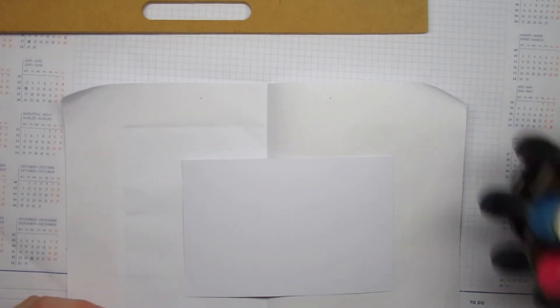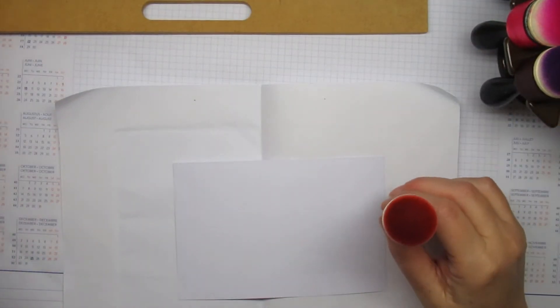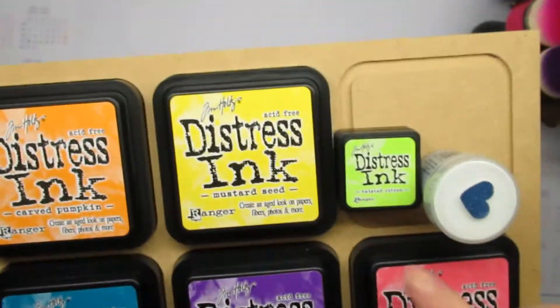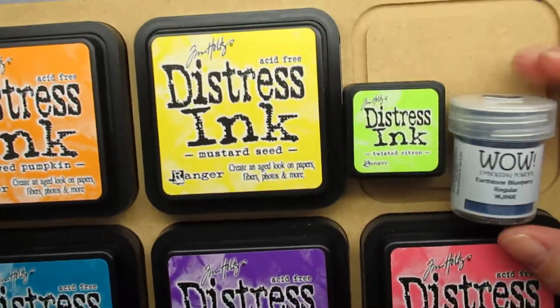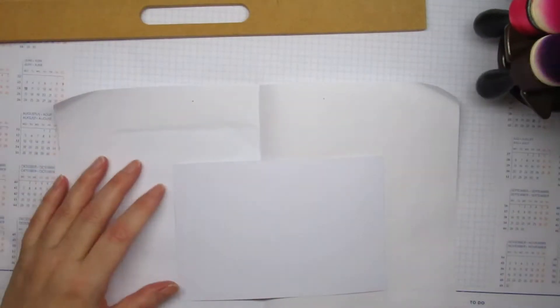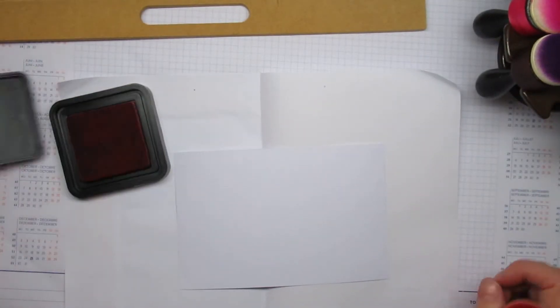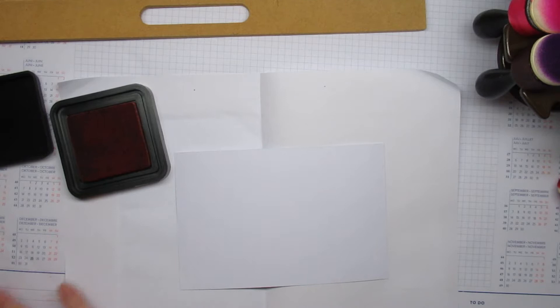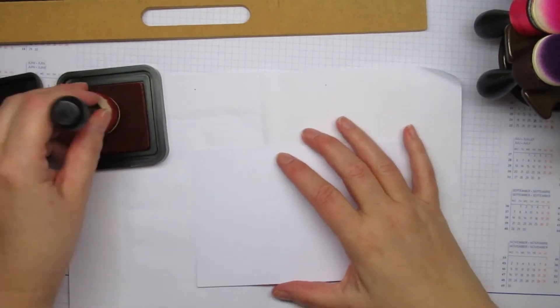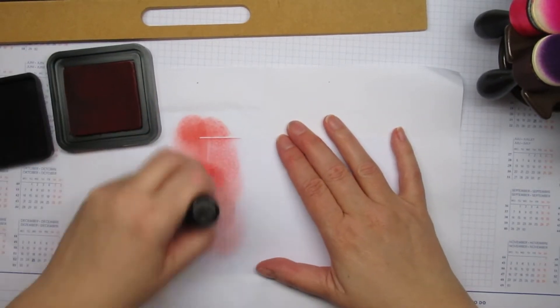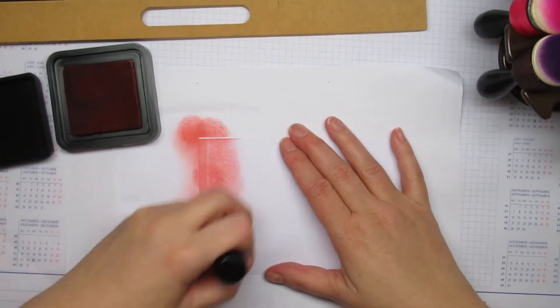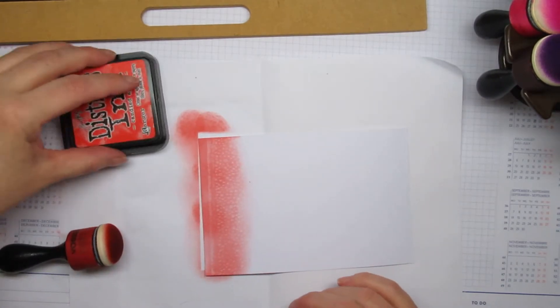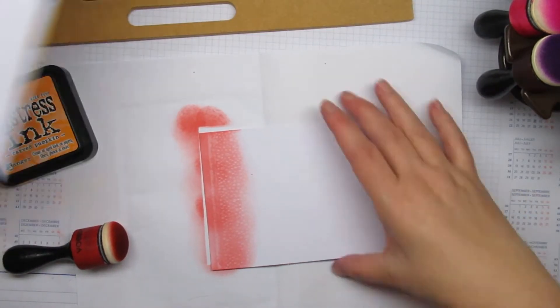And if you're curious, I didn't use the pink. I didn't fit. But I used candied apple, carved pumpkin, mustard seed, twisted citron, mermaid lagoon, and wilder violet. I didn't use the light blue either. But it's just a matter of putting ink on.